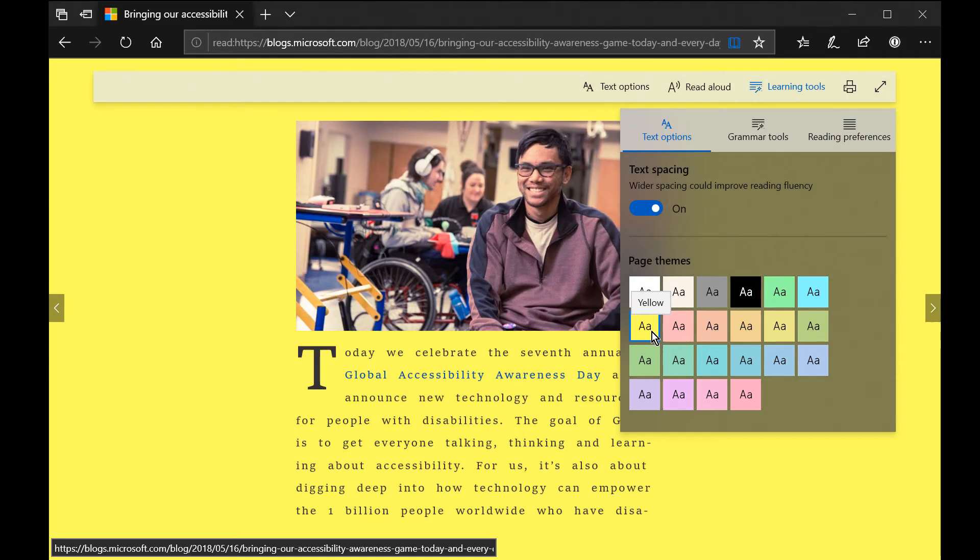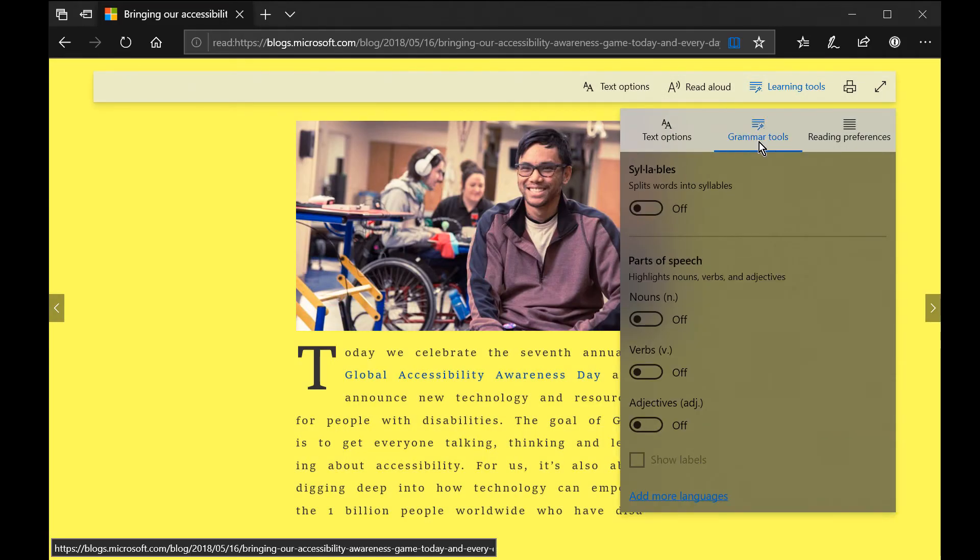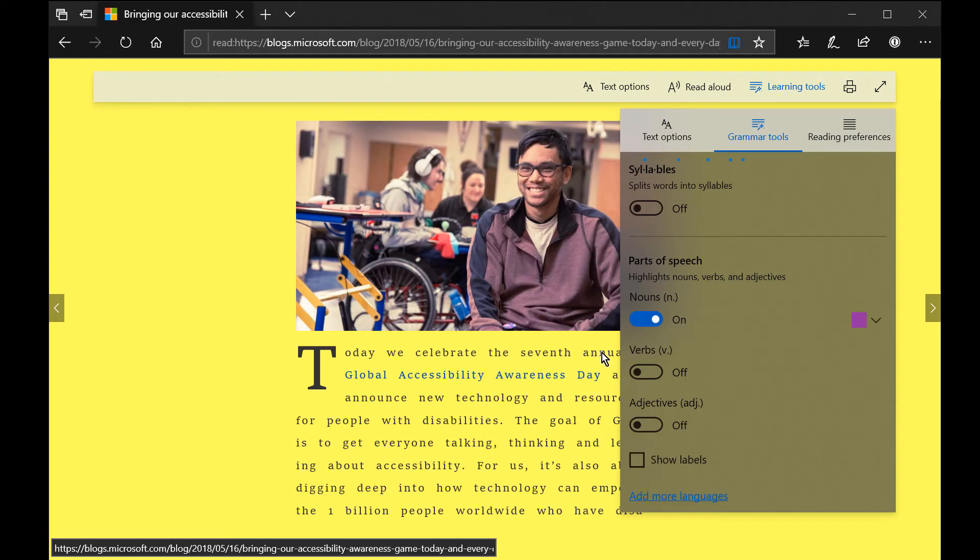Under grammar tools you will find options to improve reading comprehension. Let me try highlighting all of the nouns in this text. I turn on nouns and the page now highlights the words that are nouns in purple.